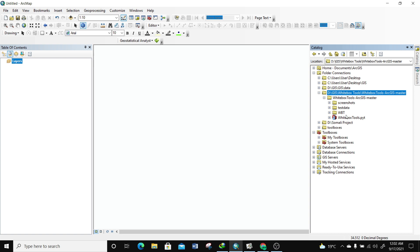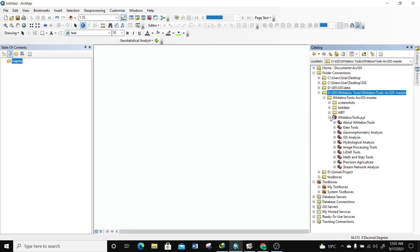I'm going to expand the 'WhiteboxTools.pyt' file, and now you can see it has all the tools that will help you in your analysis: Data Tools, Geomorphic Analysis, GIS Analysis, Hydrographical Analysis, Process Tools, LiDAR Tools, Maths and Stats Tools, Precision Agriculture, and Stream Network Analysis. That is one way of accessing the Whitebox Tools.